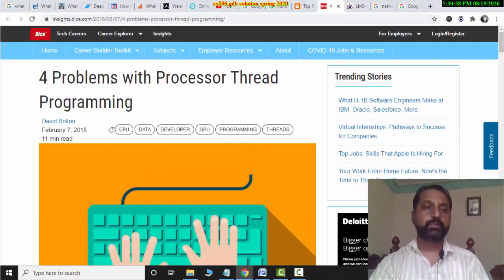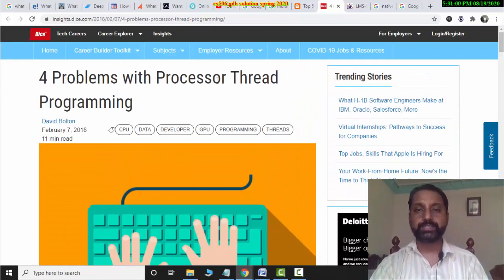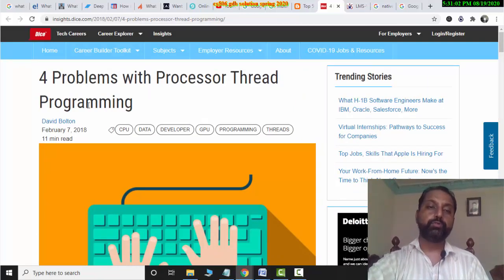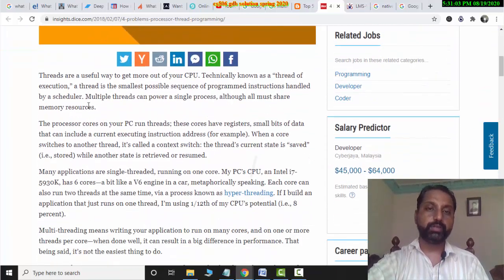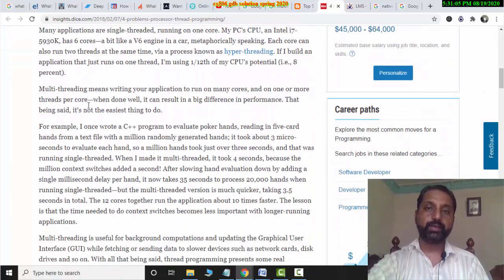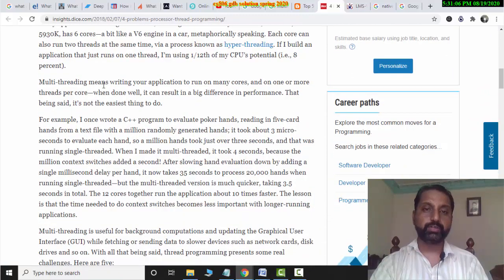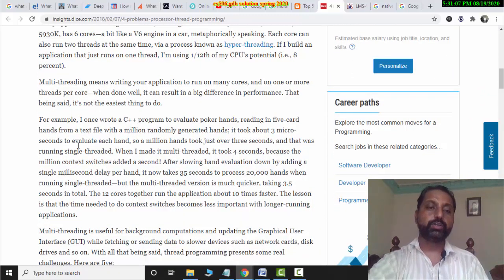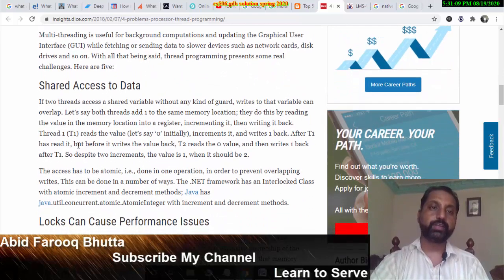I will tell you about the four problems with processor thread programming. It has been discussed how Java handles hyper-threading and how it can slow things down.